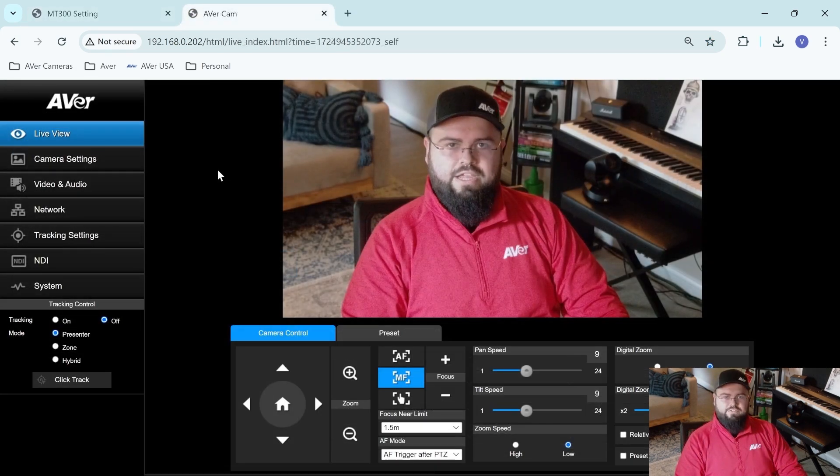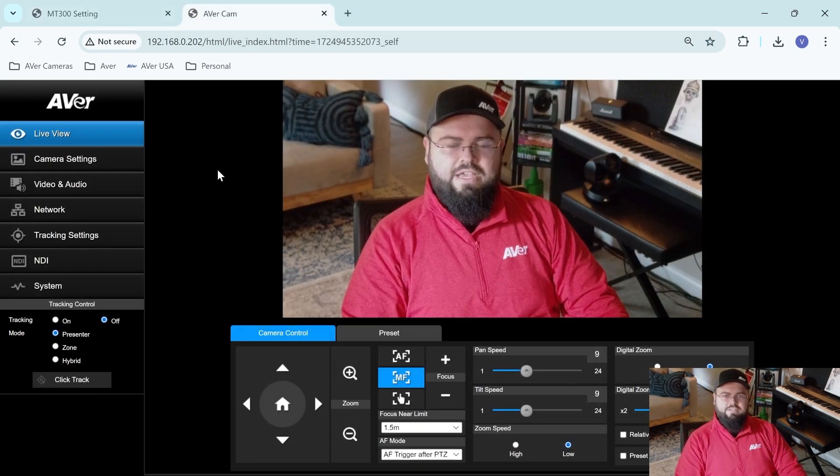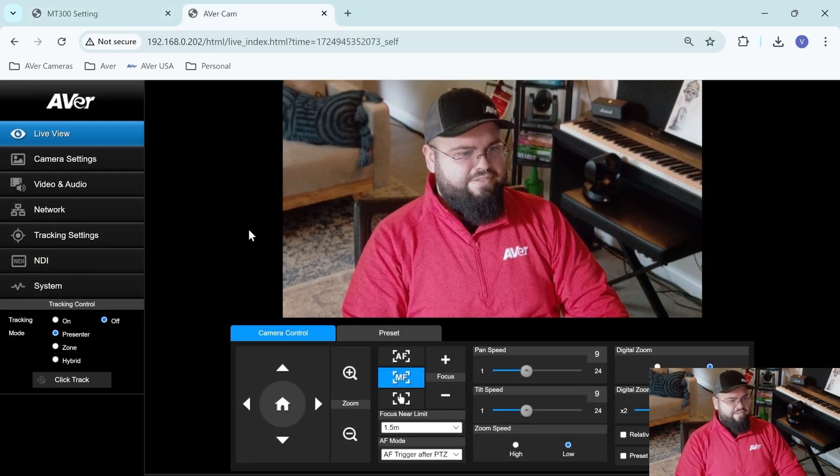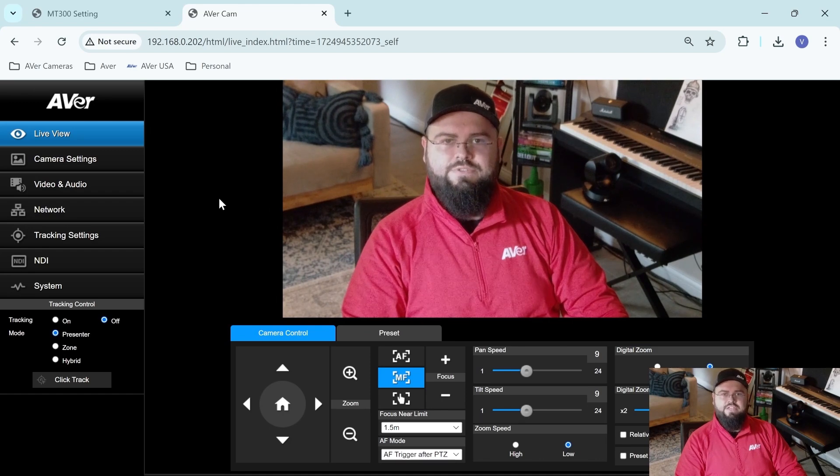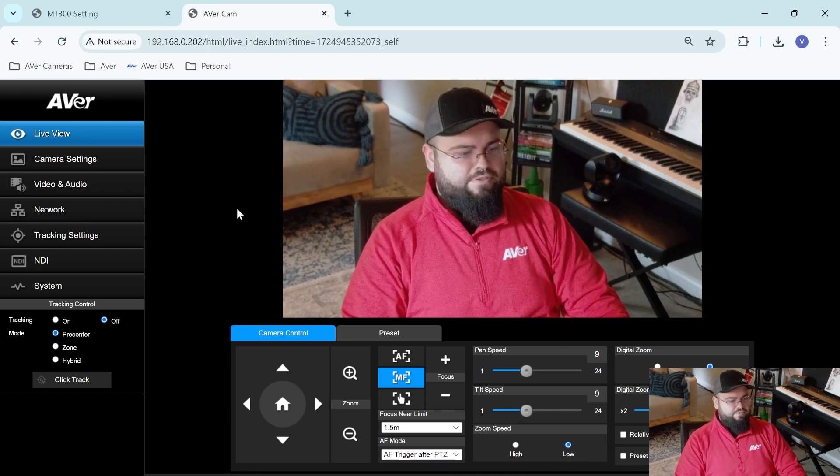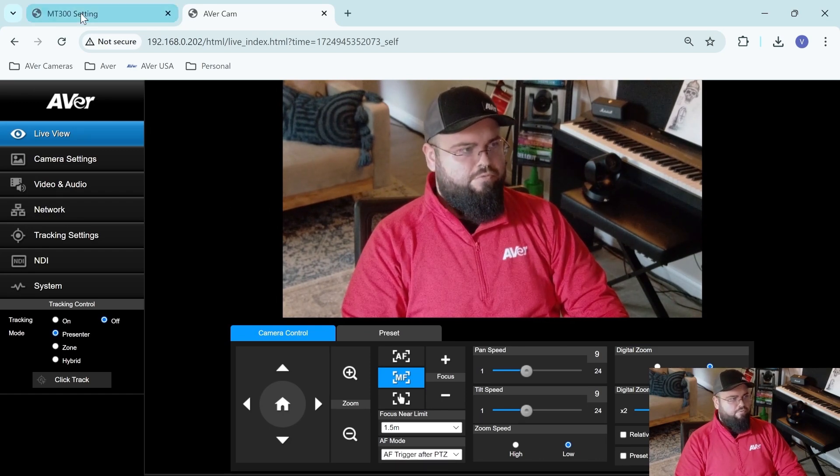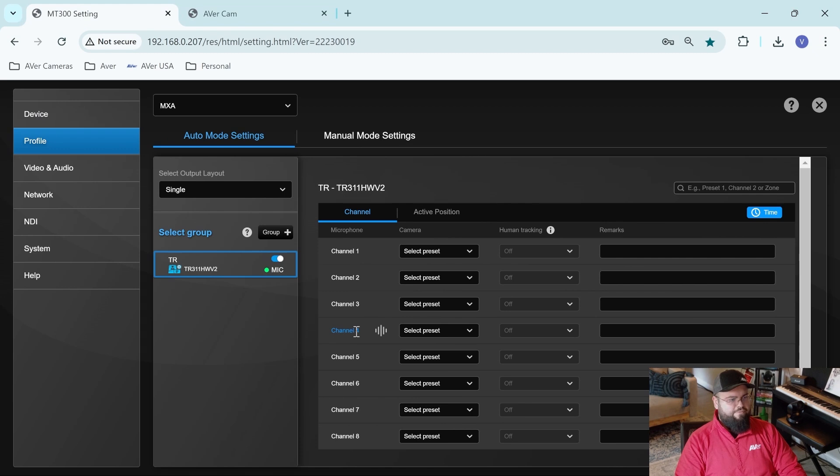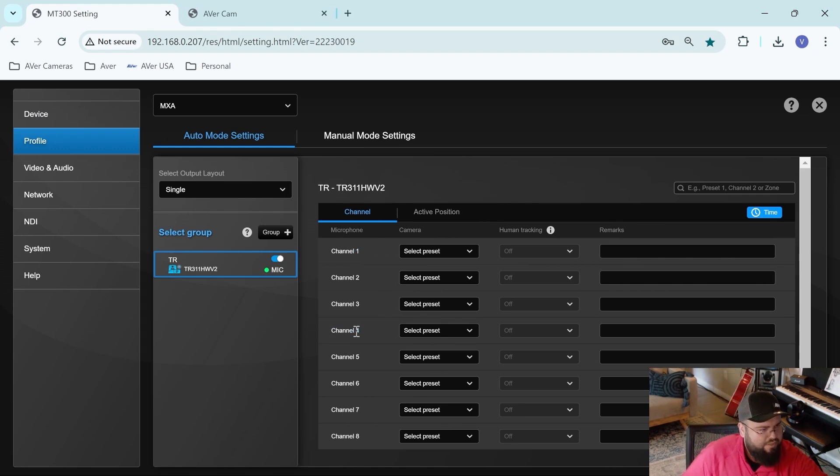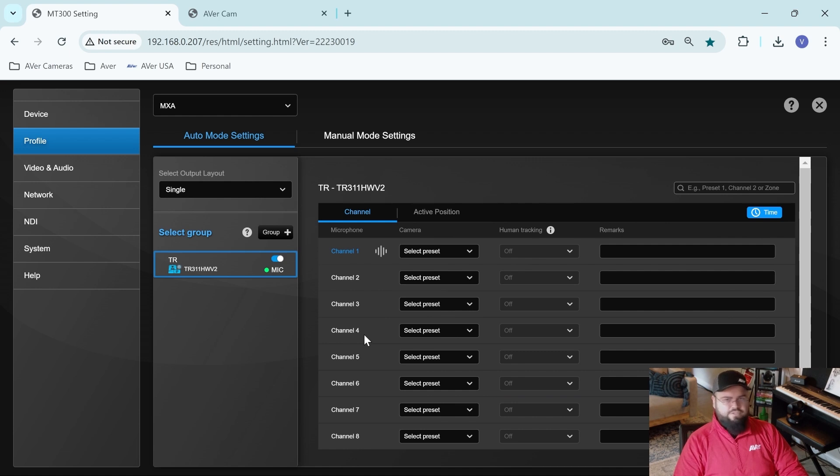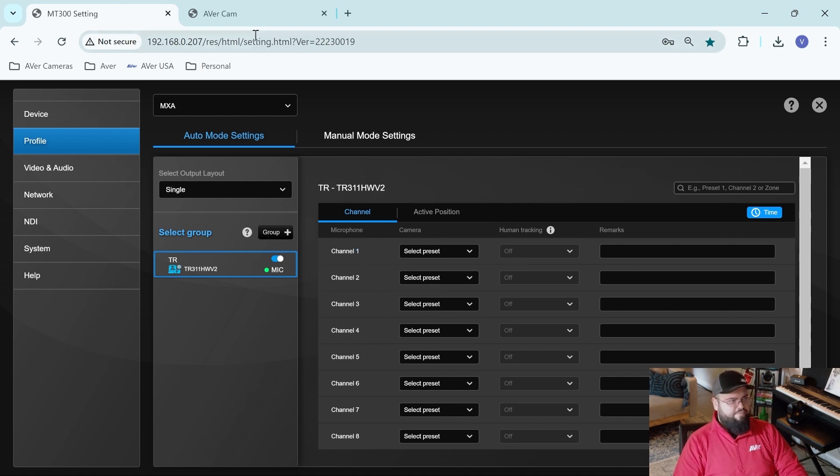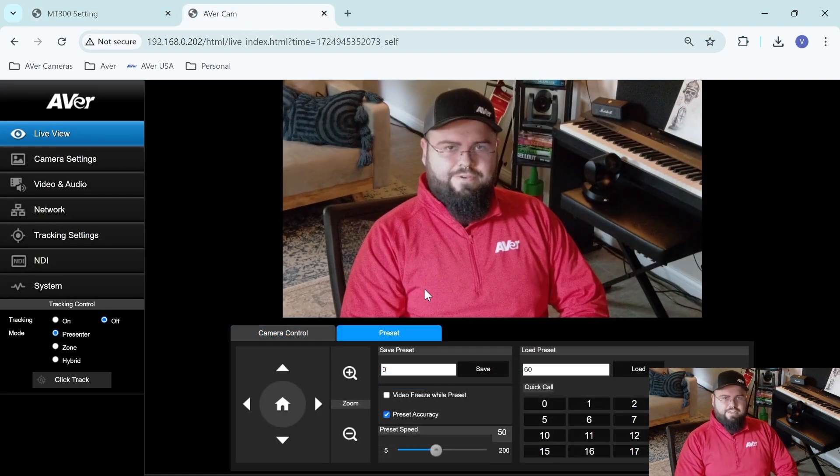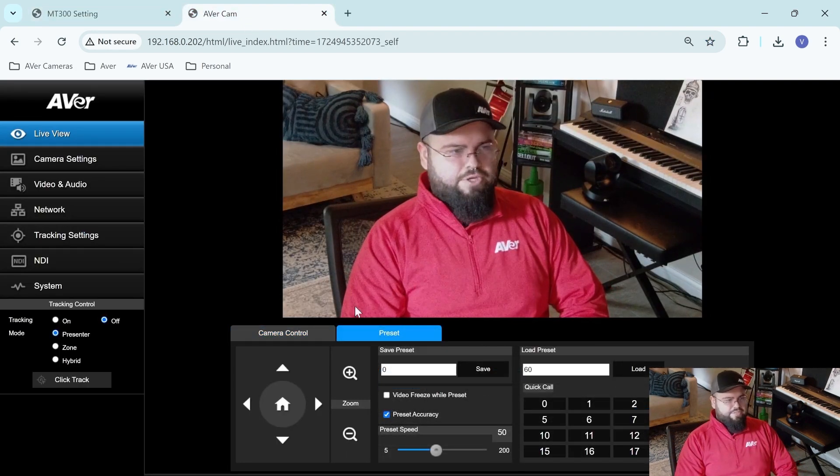All right. So I'm in my TR camera's web interface, and this is where I'm going to set some presets. So I'm going to set a preset for channel four and a preset for channel one. Channel four is the right side of my room. Channel one is the left side of my room. So let's go ahead and set some presets.